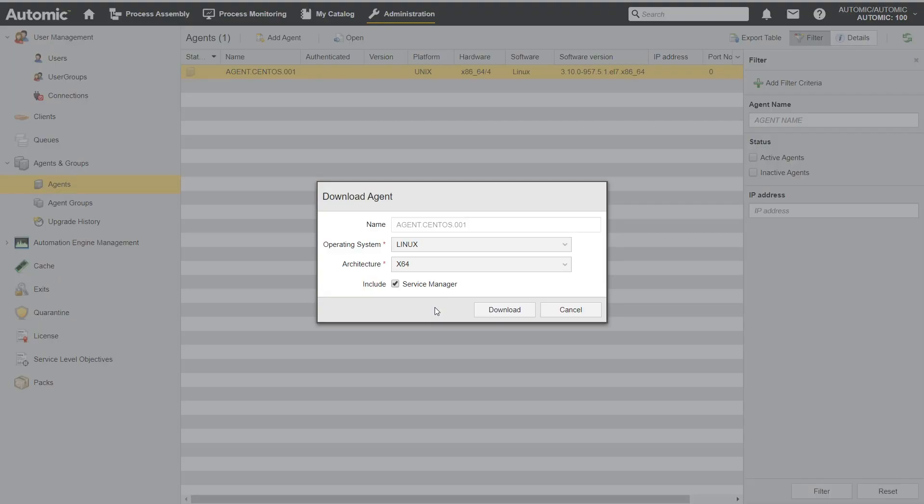I check if the default settings meet my needs. In this case they do, so I click Download.